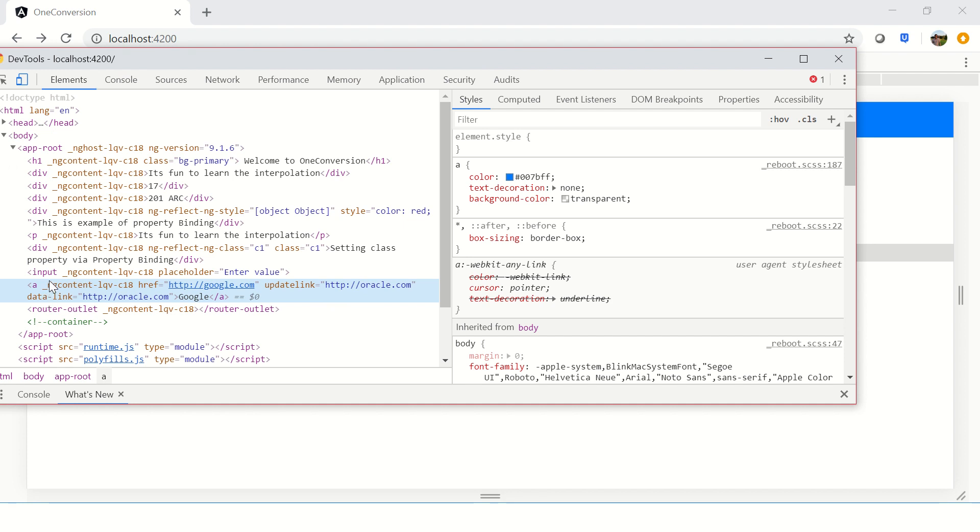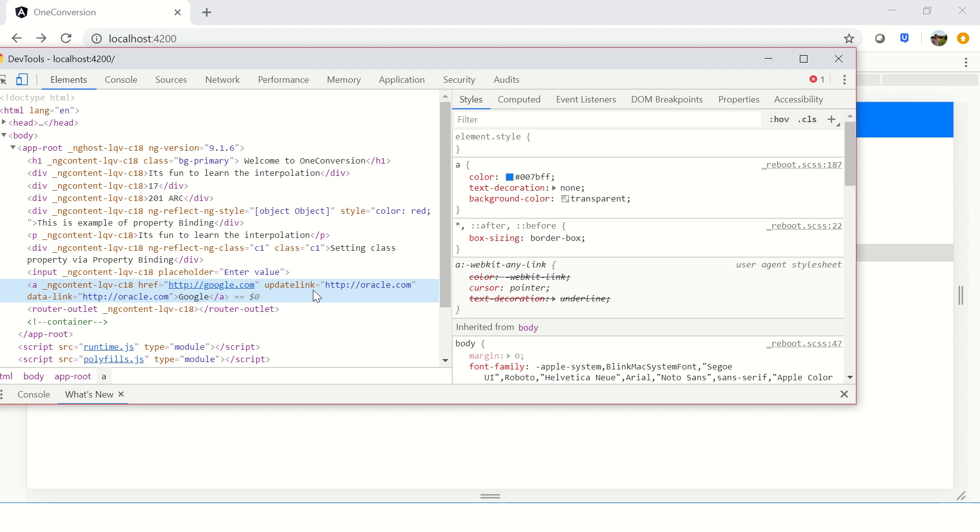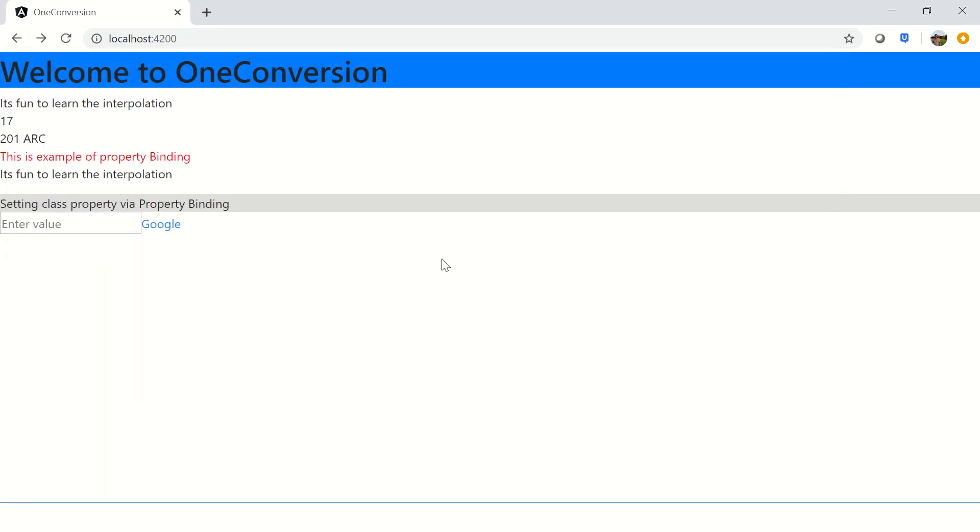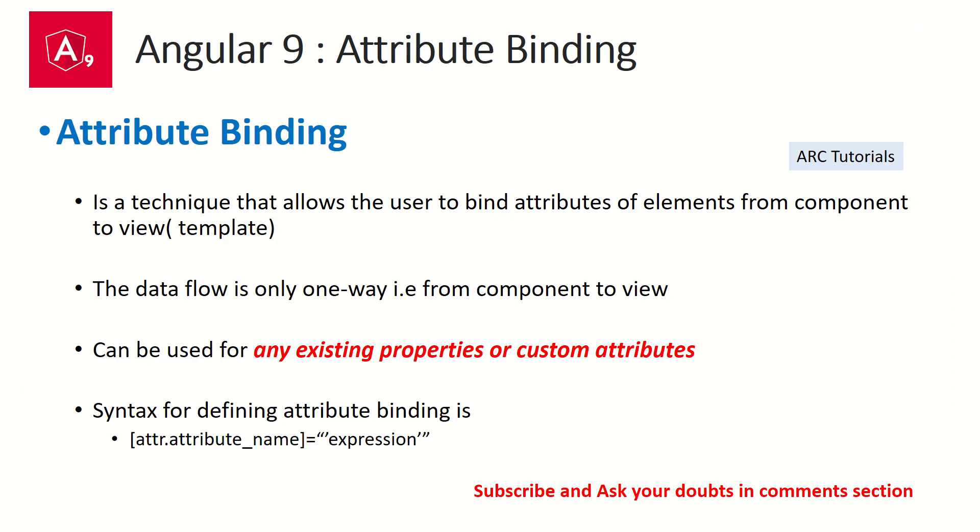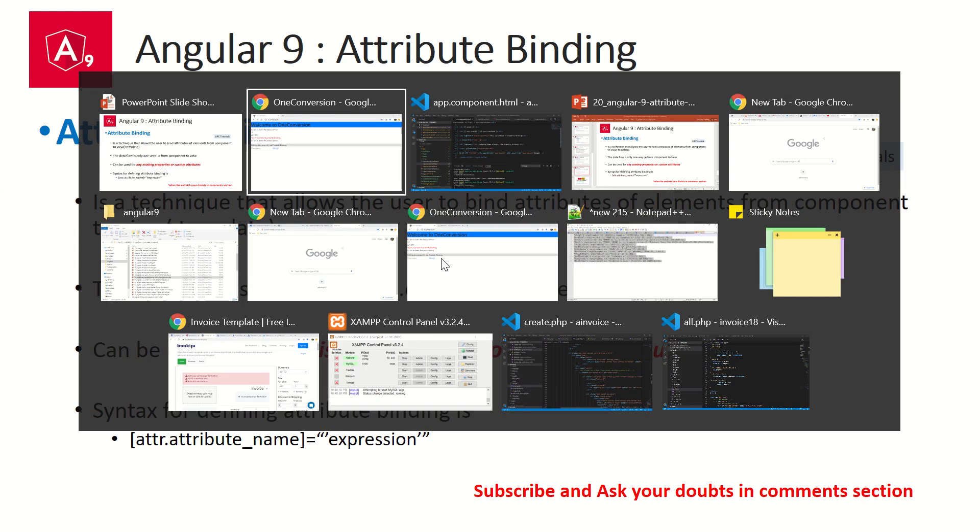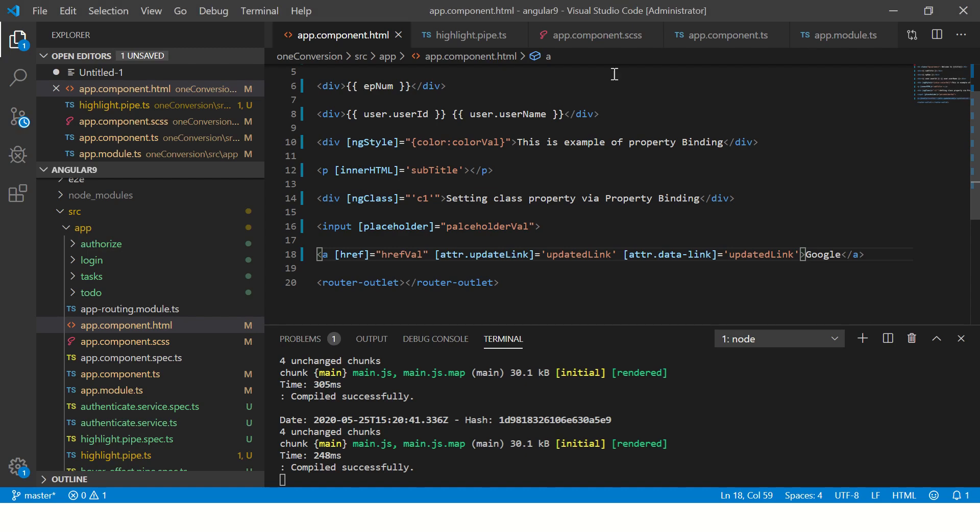This is how we can set custom attributes. Properties are used which are for default, and we can use attribute binding to define custom attributes or the ones that are required by our application. That's the biggest advantage of attribute binding. We do it by giving attr—we mention it as attr—that means it's an attribute, and we can give the updated link. That is nothing but attr.updatedLink or attr.dataLink.